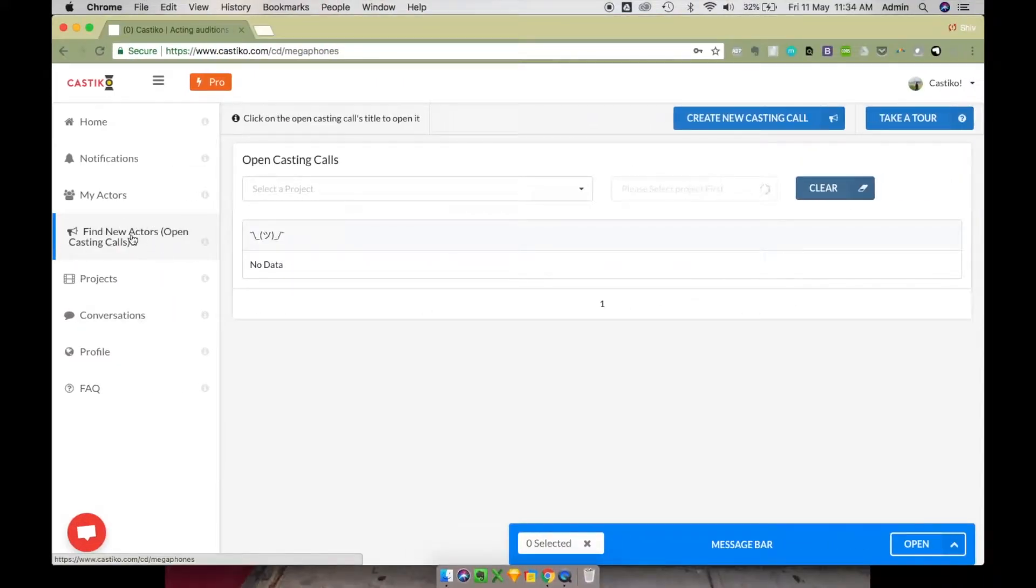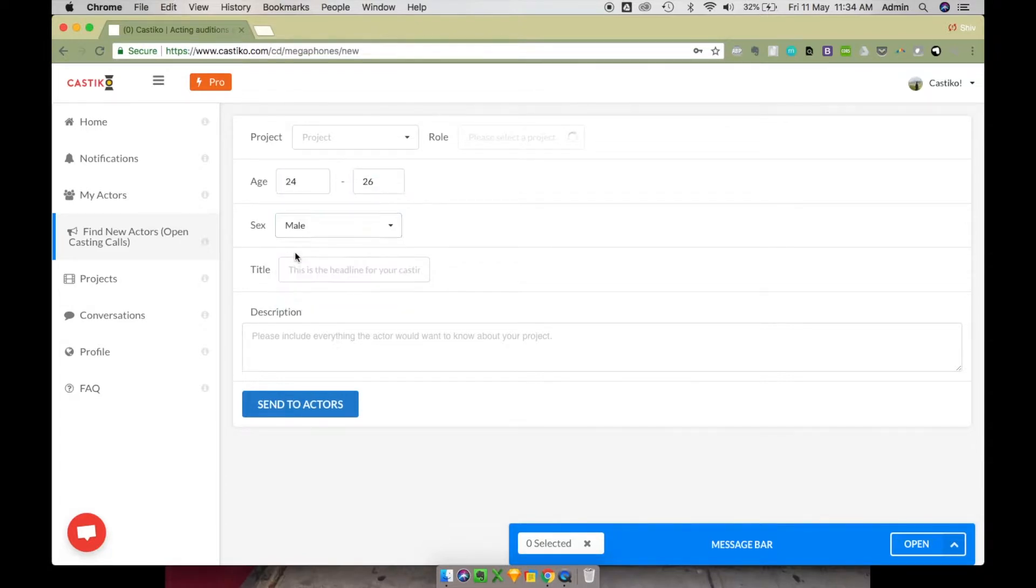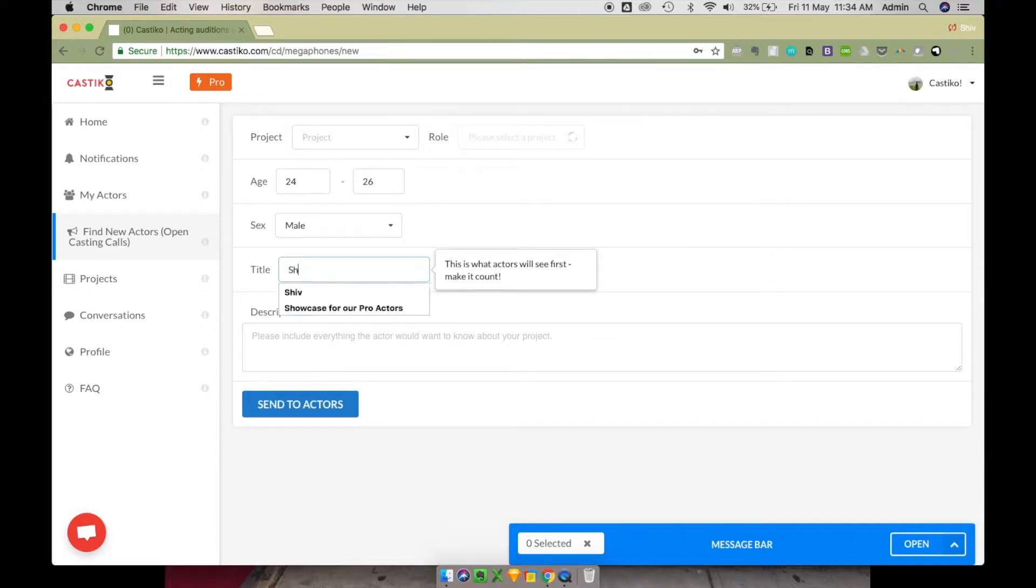Go to the Find New Actors page and click on Create New Open Casting Call. For your particular requirement, you can choose exactly who to send this open casting call to by setting age and sex filters.